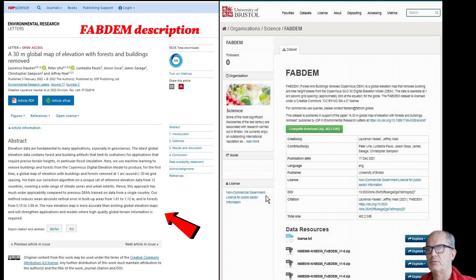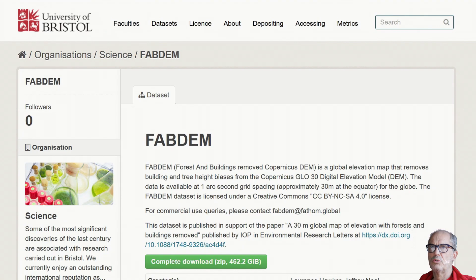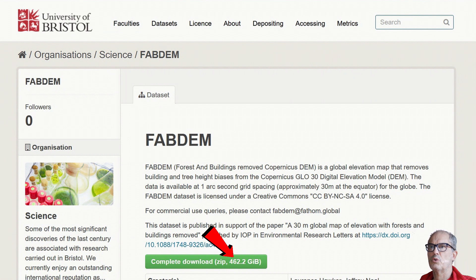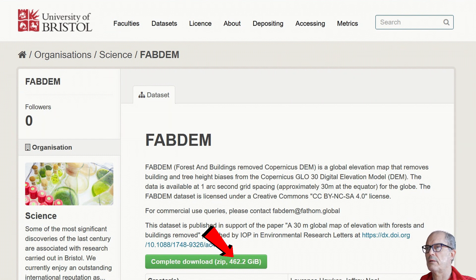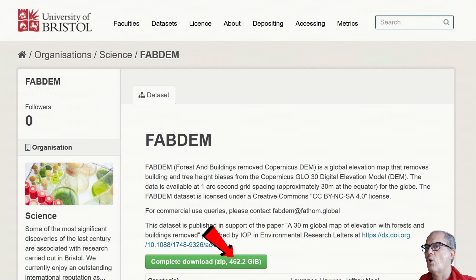To download the new digital terrain model, you go to this page and you can download all the world, but it is 462 gigabytes - it is a little bit big. Or you just can choose the right tile.